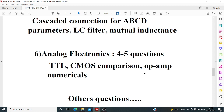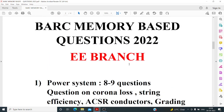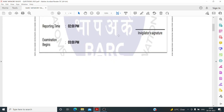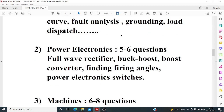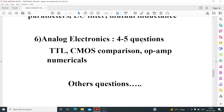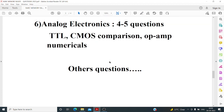From signals and systems: time-invariance check, Fourier transform, and finding time period from an exponential expression. EMT may also have had two or three questions I couldn't recall. I've also made a 2021 BARC video for electrical people on my channel. If you have doubts about which topic was asked, comment below. Please subscribe and best of luck for your exams!